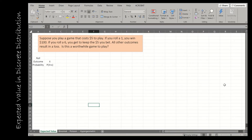The first example has to do with expected value in a discrete random variable. When we say discrete, we mean the outcomes can only take on specific values, not a range of values. For instance, if I roll a die, there are six possible outcomes: one, two, three, four, five, or six.